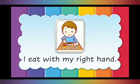I eat with my right hand. Eat is the doing word.